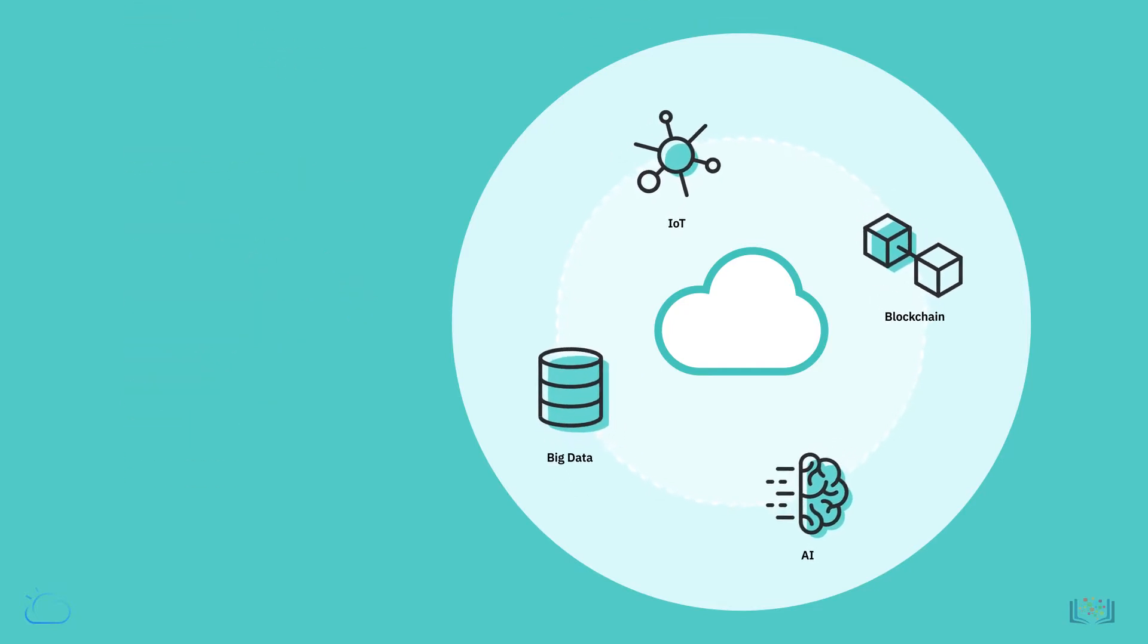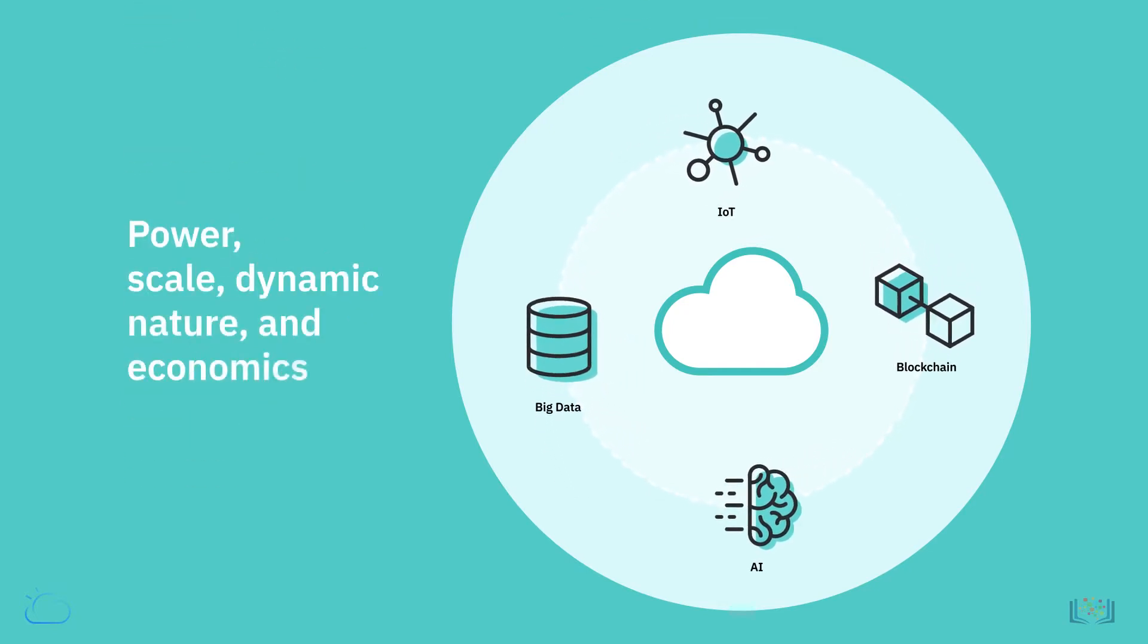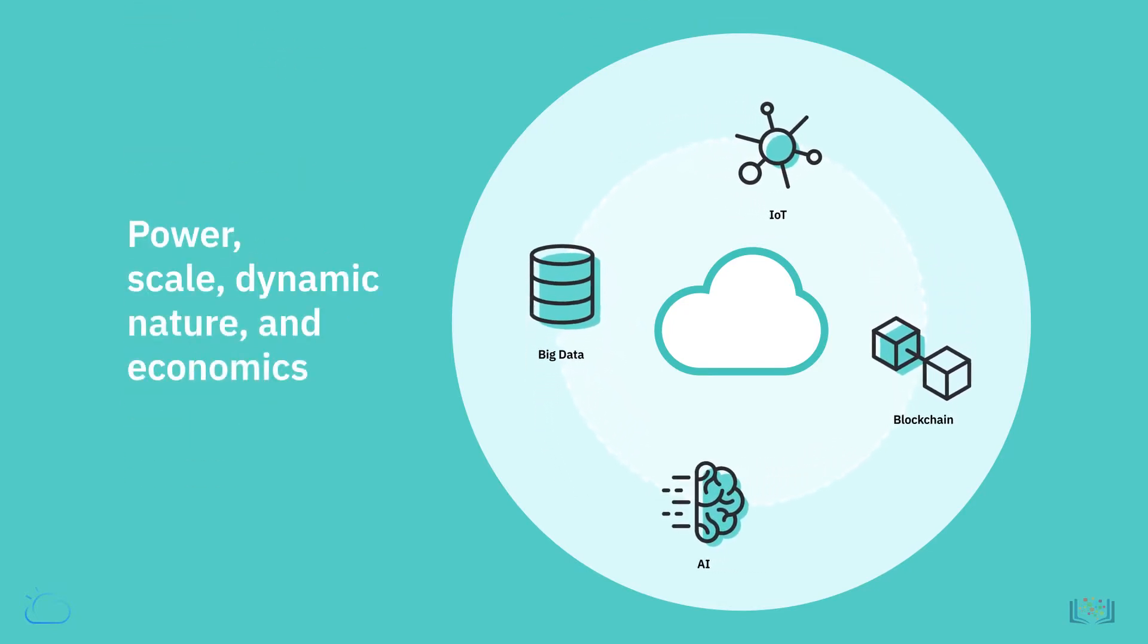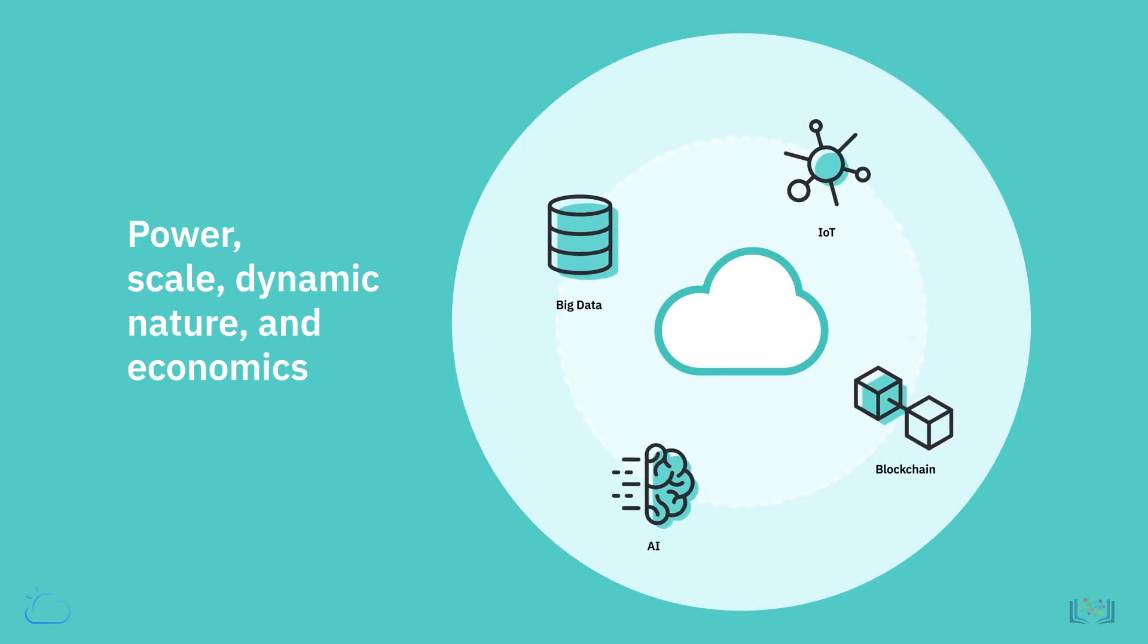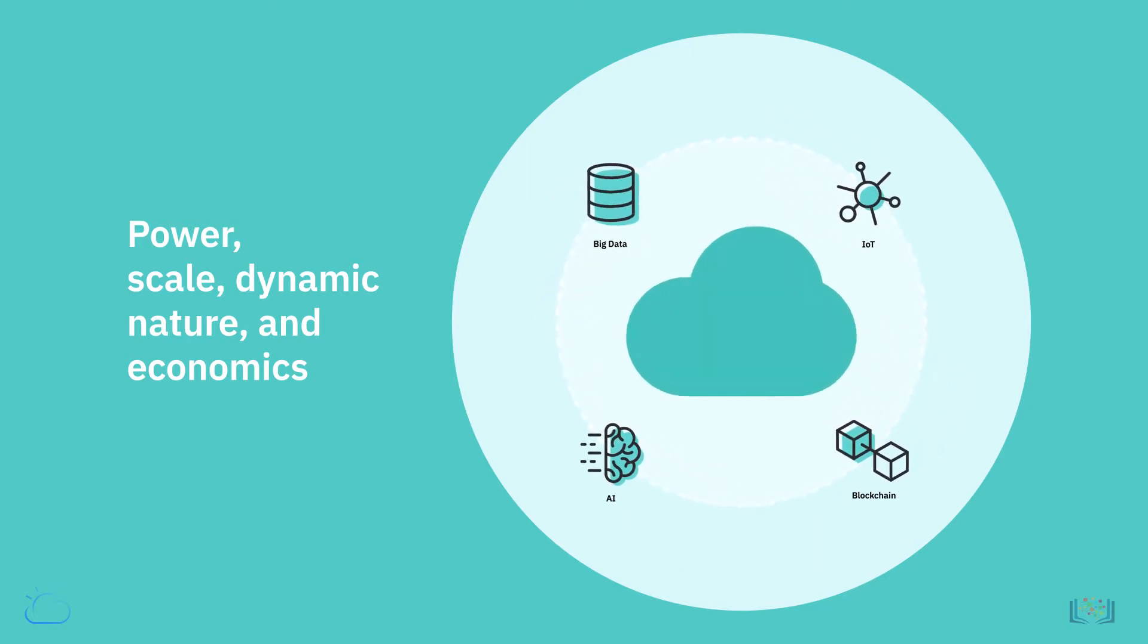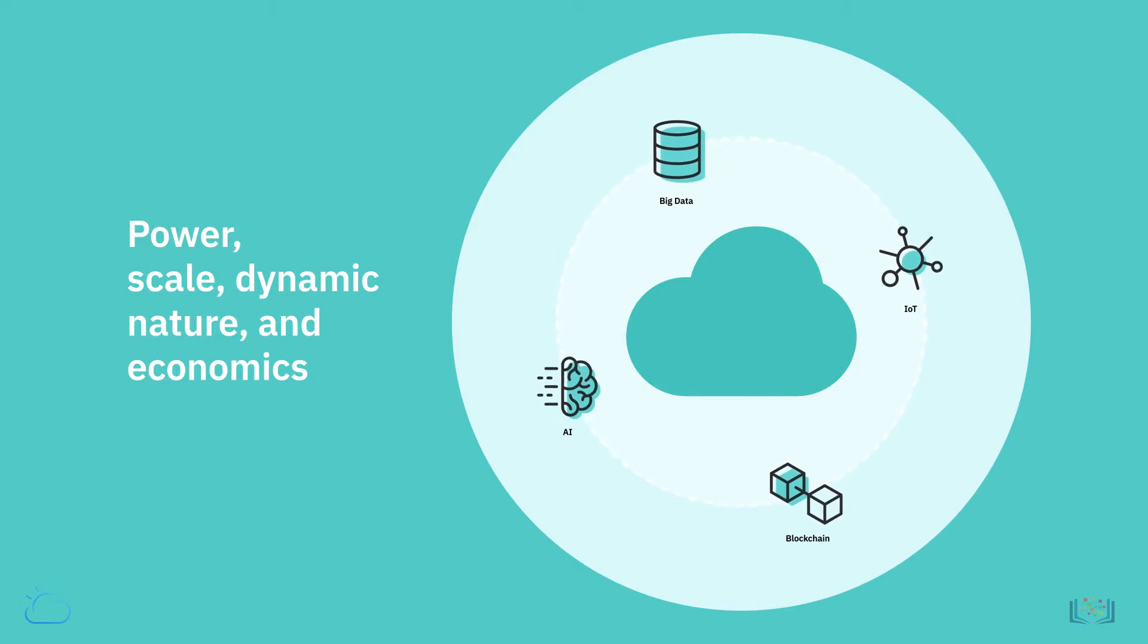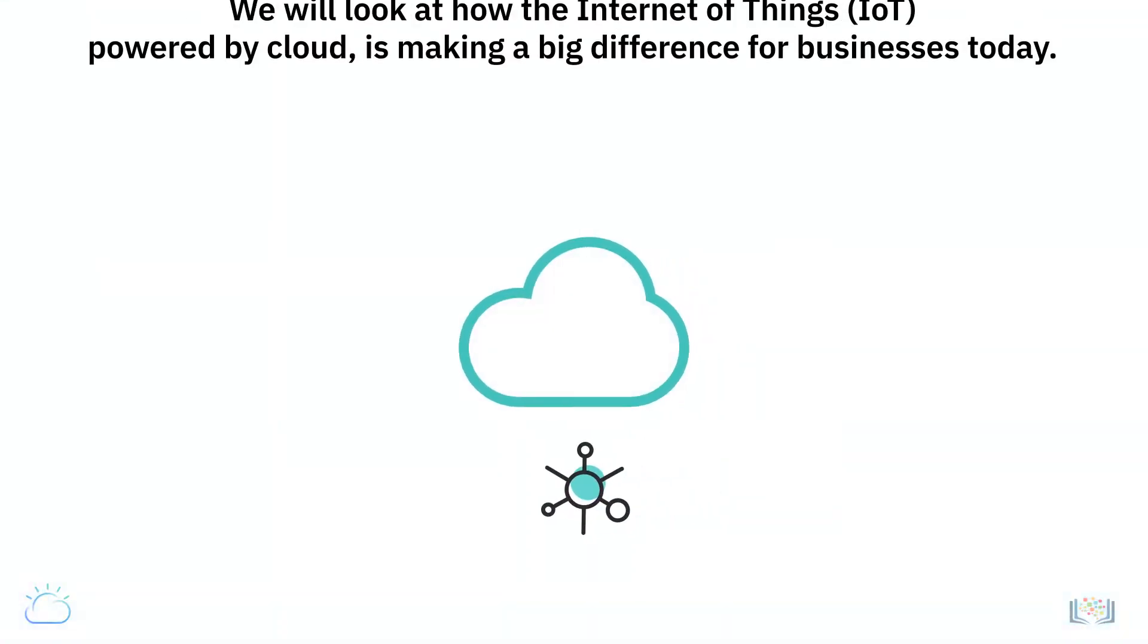value for their clients. The power, scale, dynamic nature, and economics of the cloud resources make cloud computing a key enabler for adoption and evolution of these emerging technologies.